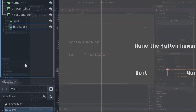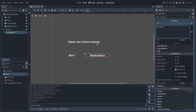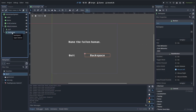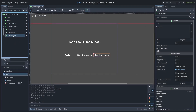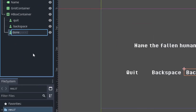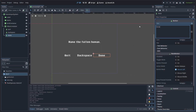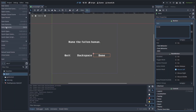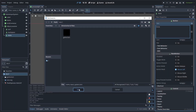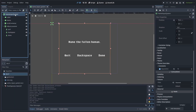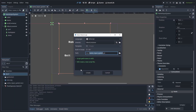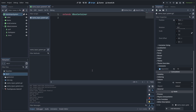Select the button, hit Ctrl or Command+D to duplicate it. Right click, rename it to 'backspace', and set the text to 'backspace'. Select the button again, hit Ctrl or Command+D to duplicate it. Right click, rename it to 'done', and change the text to 'done' as well. Then go to Scene > Save As and save it. Then select the Name Input System and add a script.